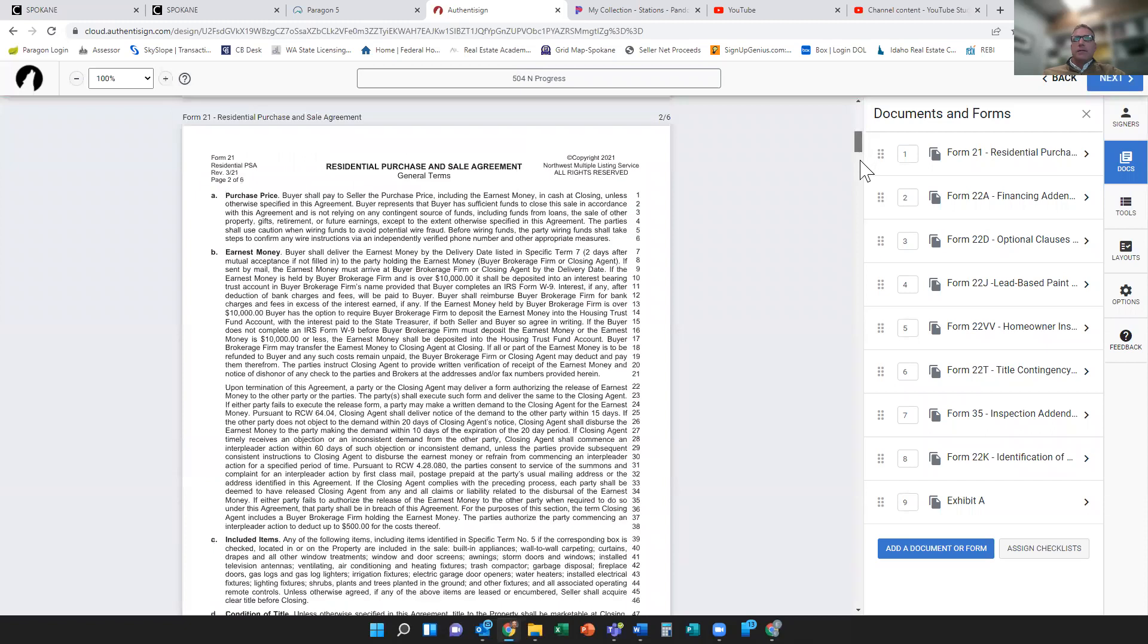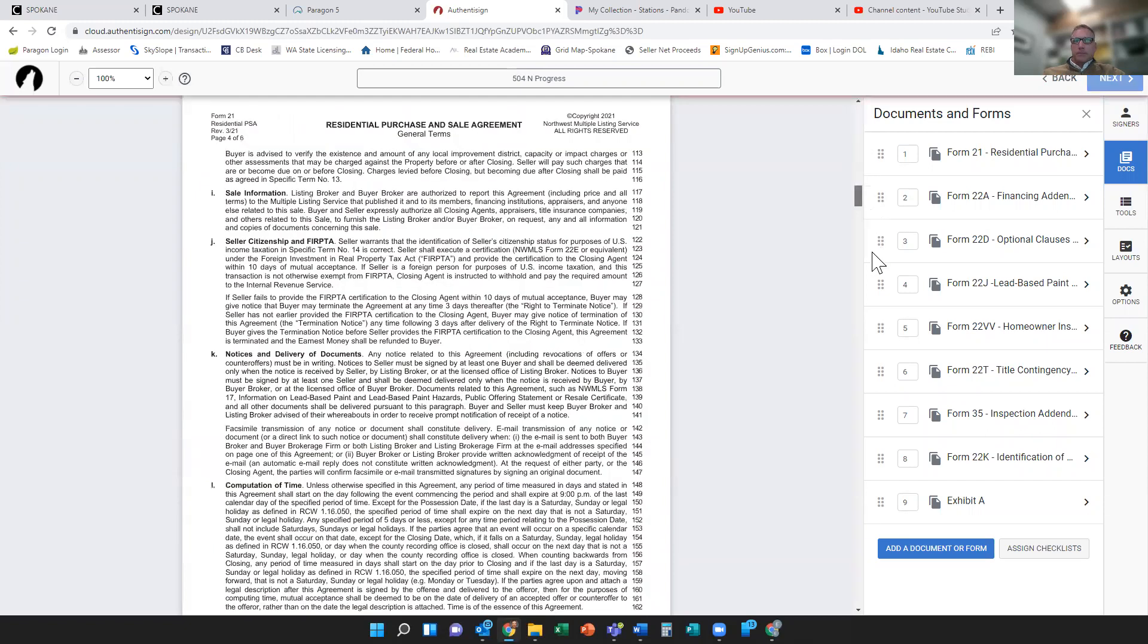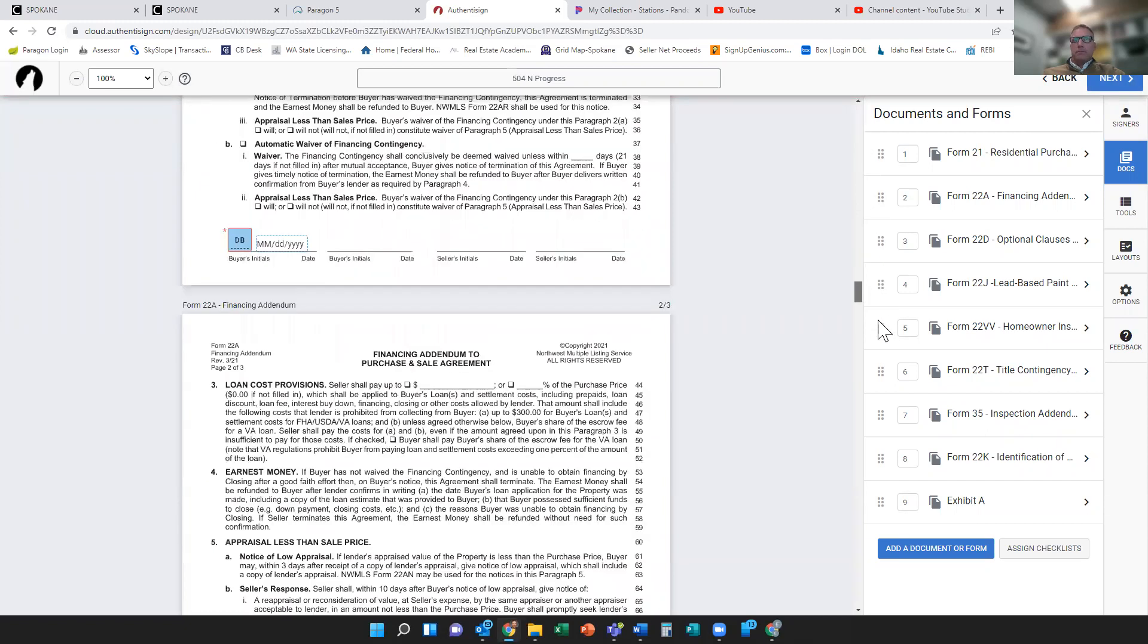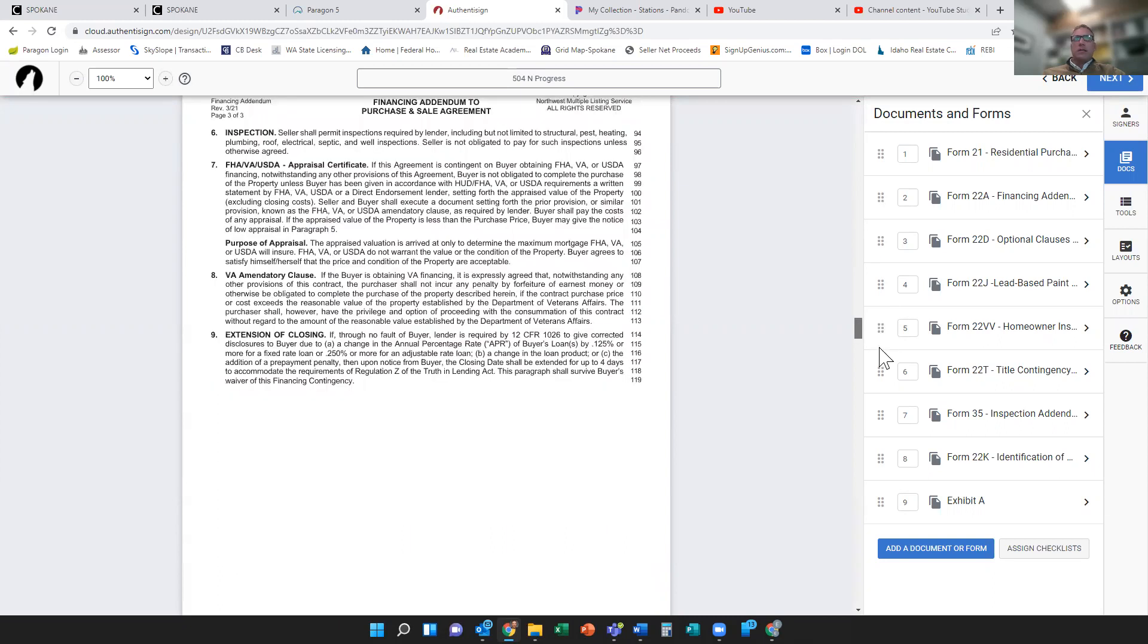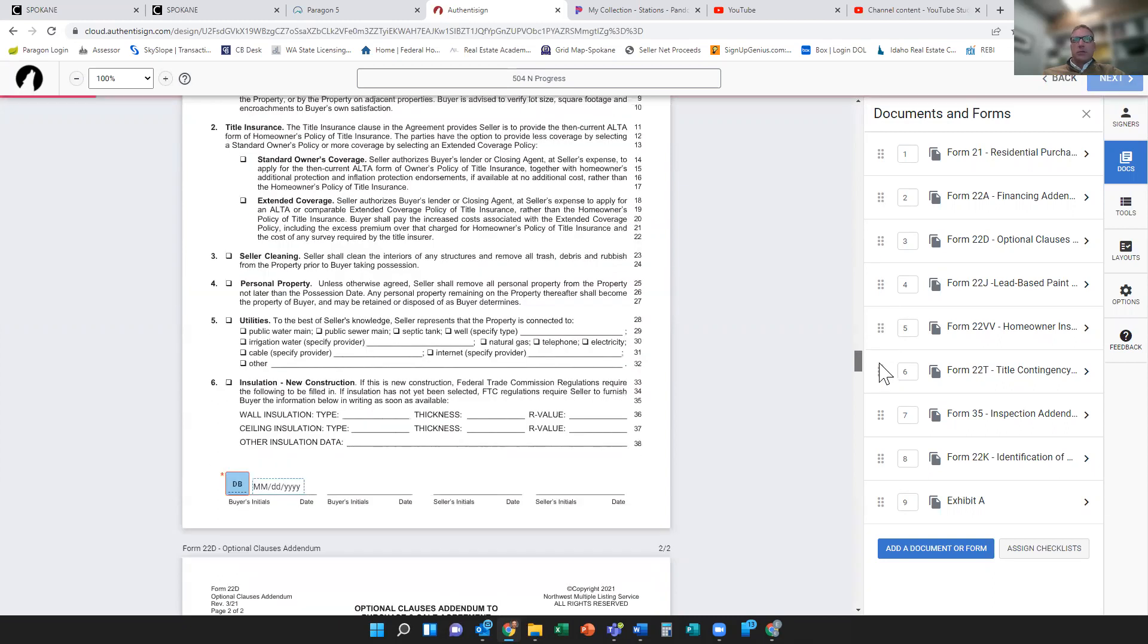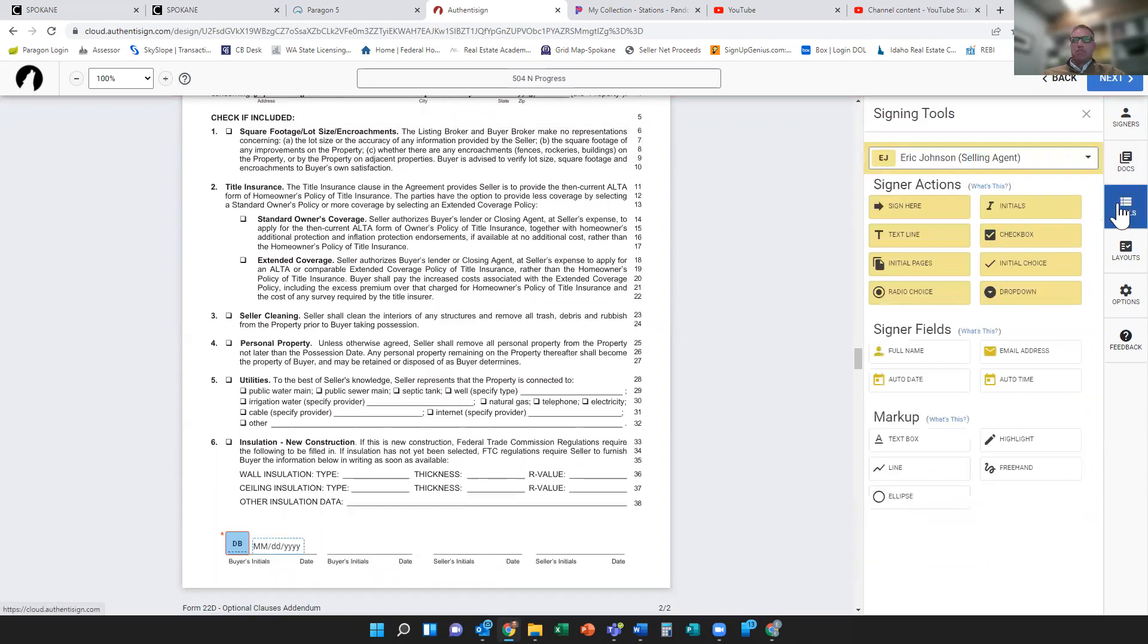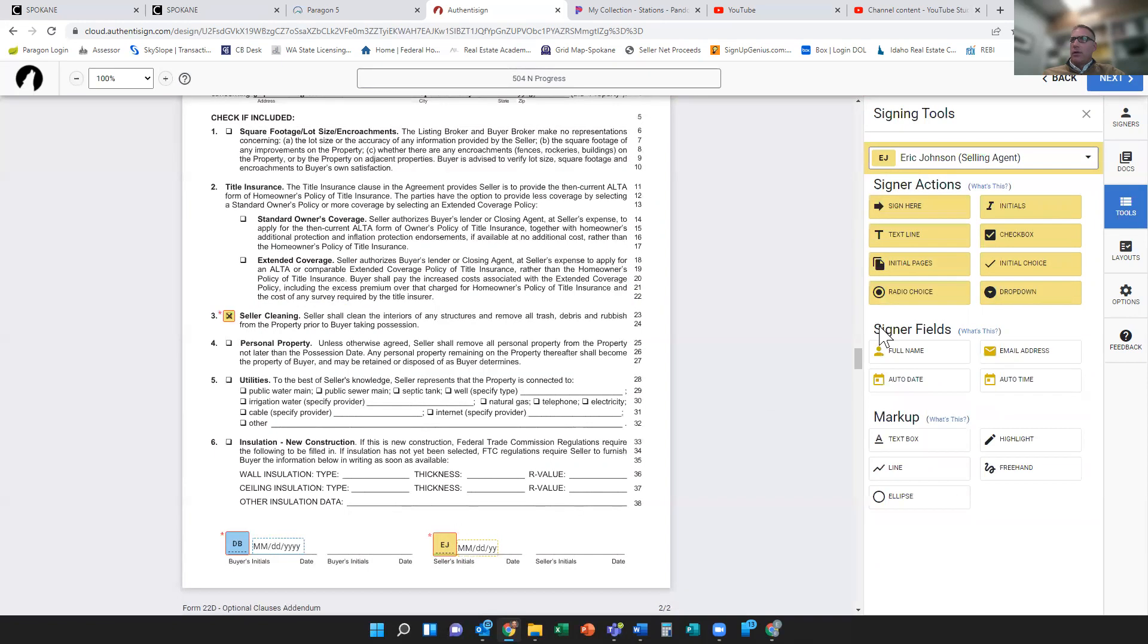Now if I go down, one different thing is the tools have changed just a little bit. If I go to my tools menu in the right hand side here, I saw my checkbox. I can drag and drop stuff. I can drag and drop a checkbox. I can drag and drop my initials down on the line, and it does do an auto date for you.